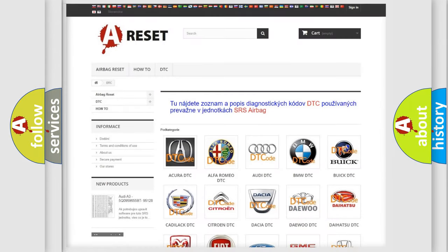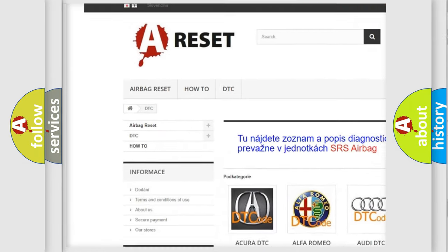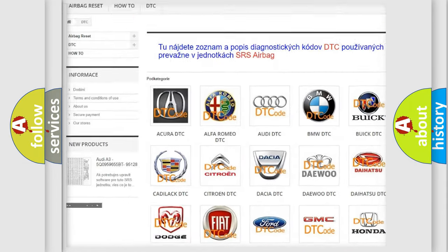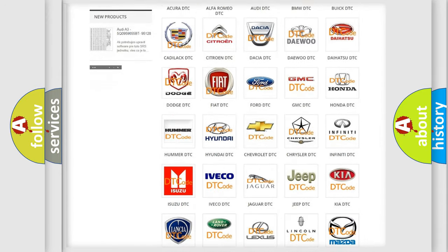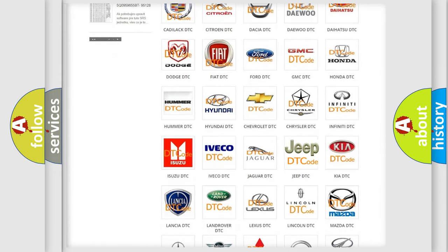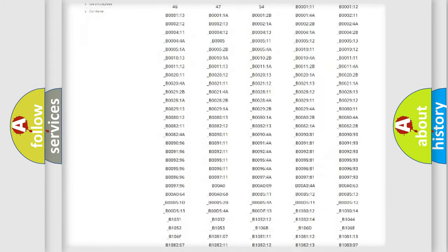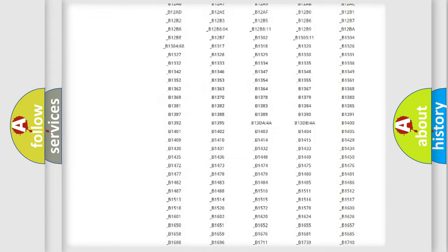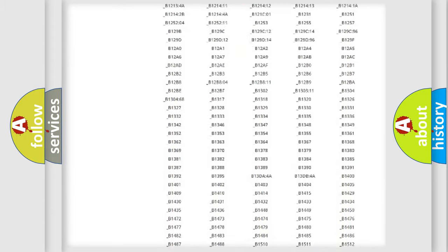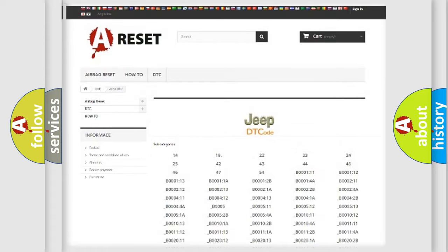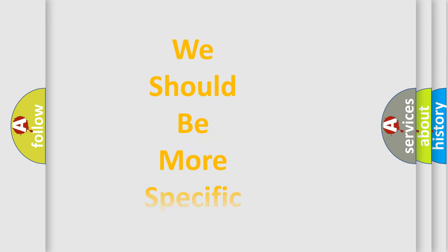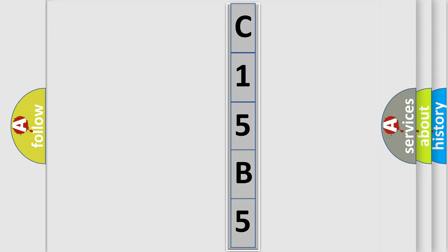Our website airbagreset.sk produces useful videos for you. You do not have to go through the OBD2 protocol anymore to know how to troubleshoot any car breakdown. You will find all the diagnostic codes that can be diagnosed in Jeep vehicles, and many other useful things. The following demonstration will help you look into the world of software for car control units.